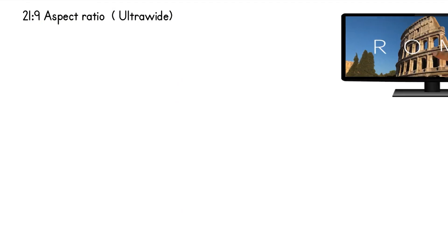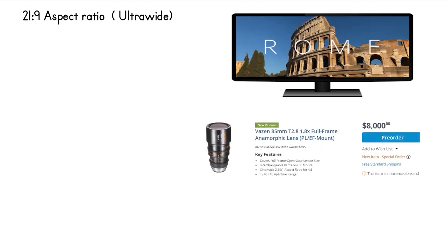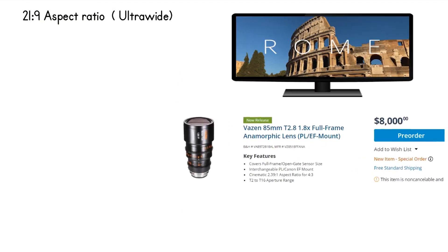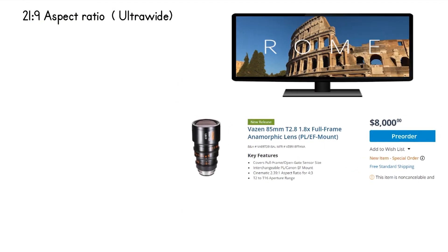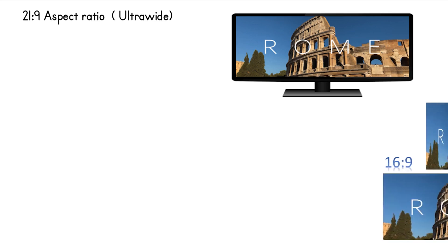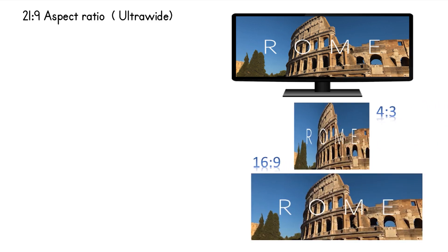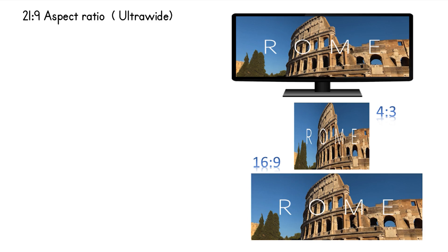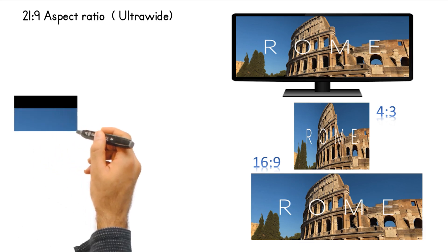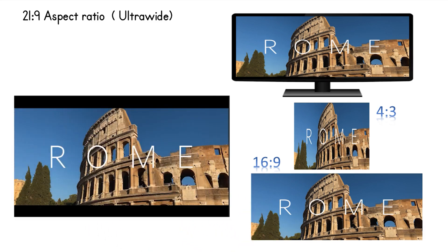Finally, we have 21 to 9 aspect ratio. This is used to shoot ultra wide format used when shooting movies with anamorphic lenses. This gives a very wide cinematic look to the video. These lenses capture a wider image and squeezes it into a 16 by 9 or 4 to 3 format. This can then be desqueezed later on in post to get the aspect ratio of 21 to 9.